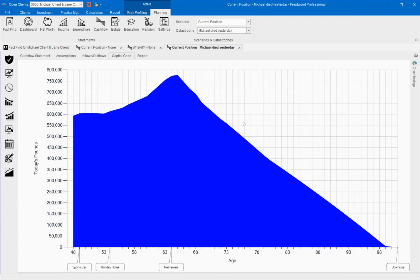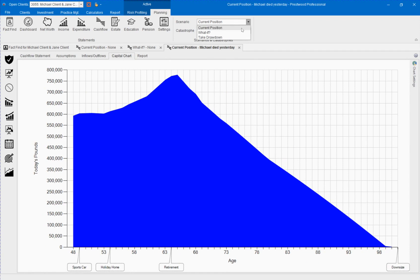The calculations can be performed in any scenario. If we preferred we could keep the current position intact and then be able to see a before and after picture of our solution and recommendation.